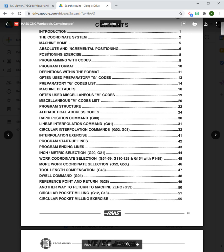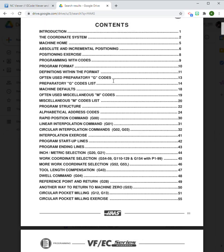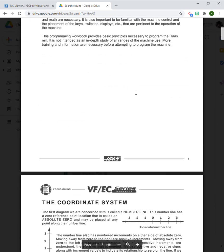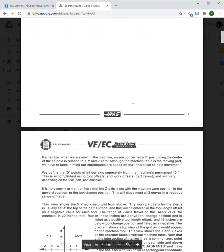That can explain some of the significant principles like absolute and incremental positioning, even the coordinate system. By this point, hopefully you have a pretty good grasp of the Cartesian coordinate system and how that works. We're going to jump to page 13 where it has the list of the often used preparatory G-codes.